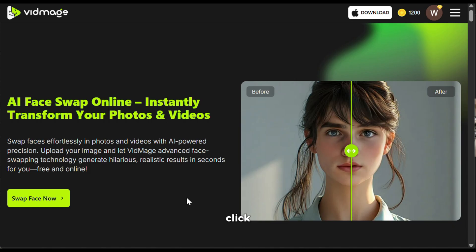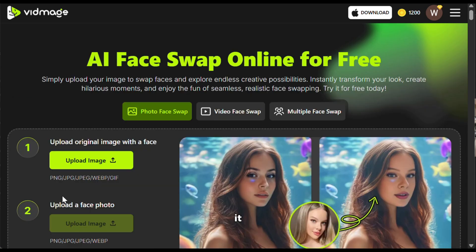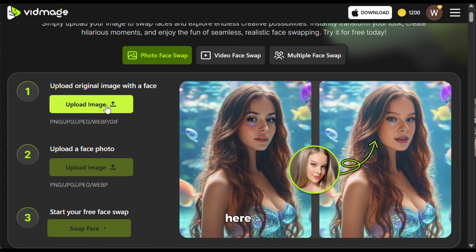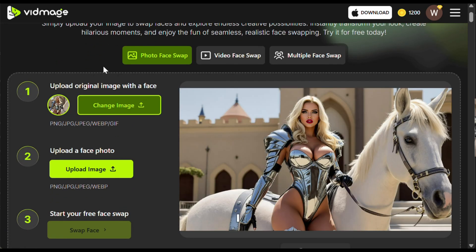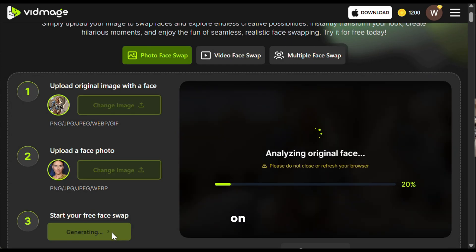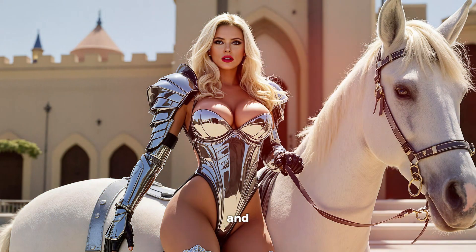I will click on the swap face option, and it will take you to this interface. From here, you will need to upload the main image. I will upload this one, and then from here, you will need to upload the target face that you want to face swap with. I will upload this one. Next, you don't need to do anything else — just click on swap face and let the AI do its magic. And here is the output. Wow, as you can see, this just looks outstanding.